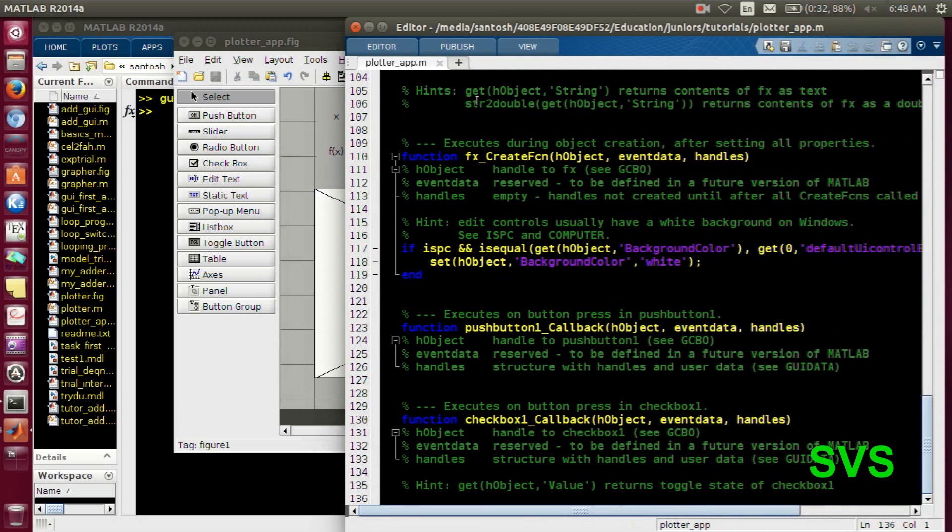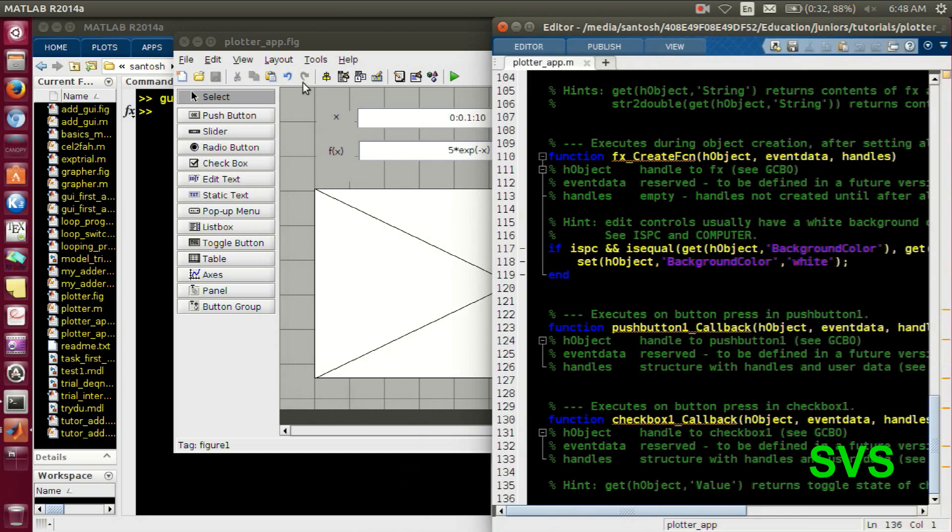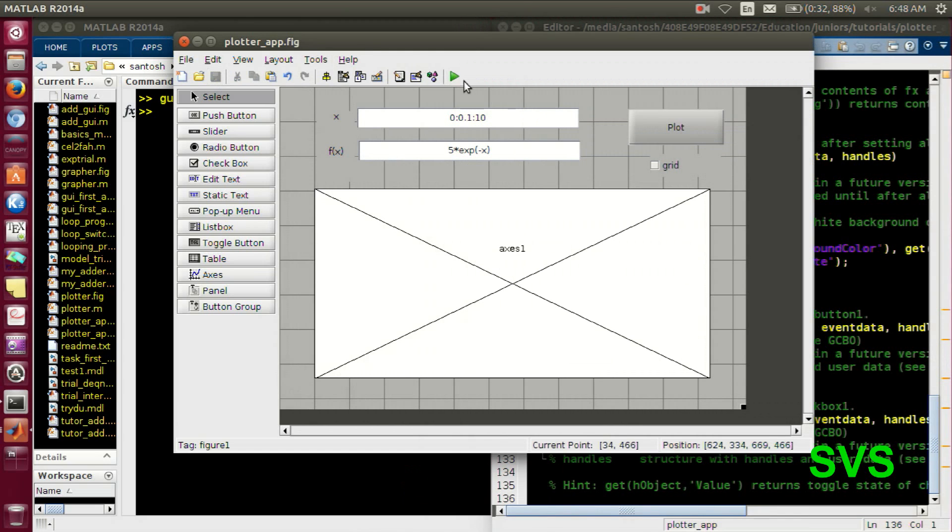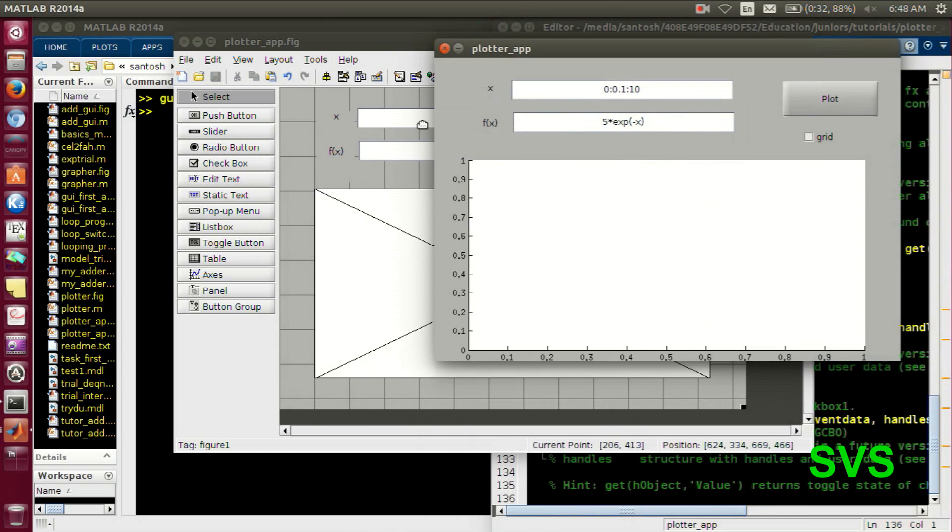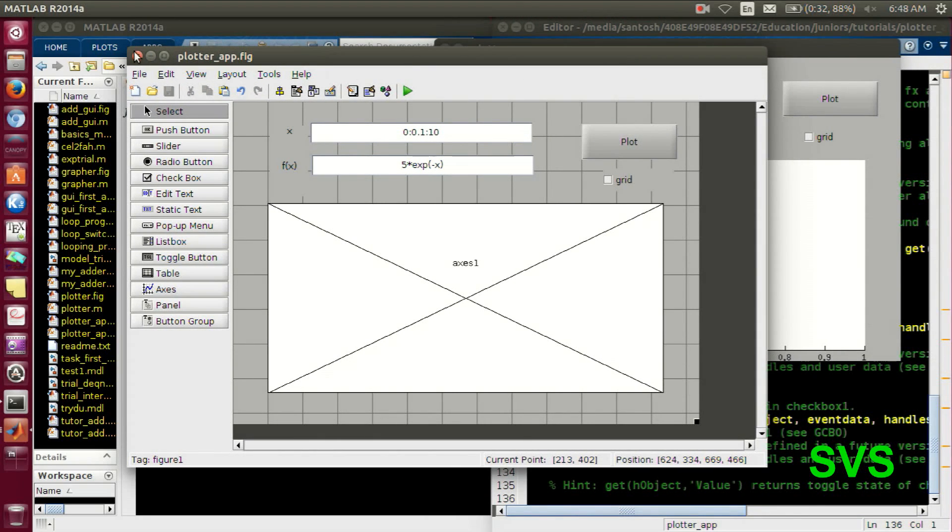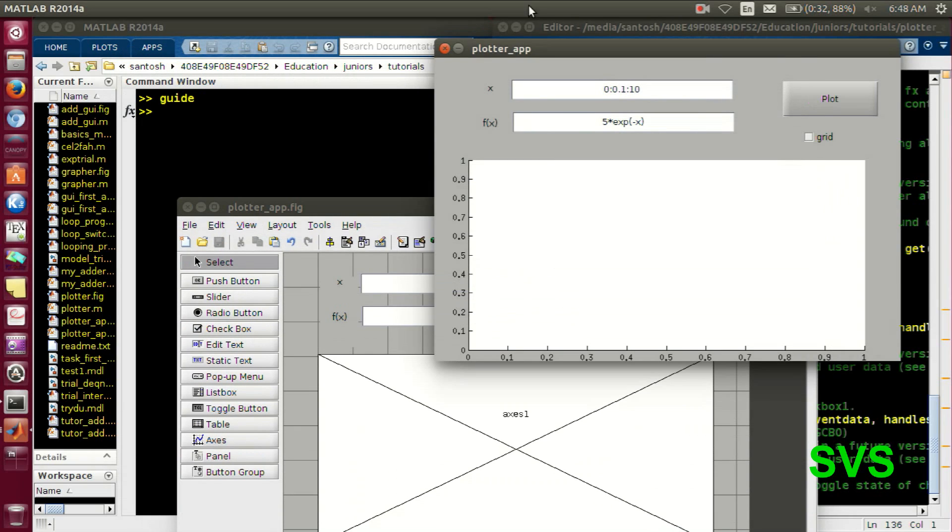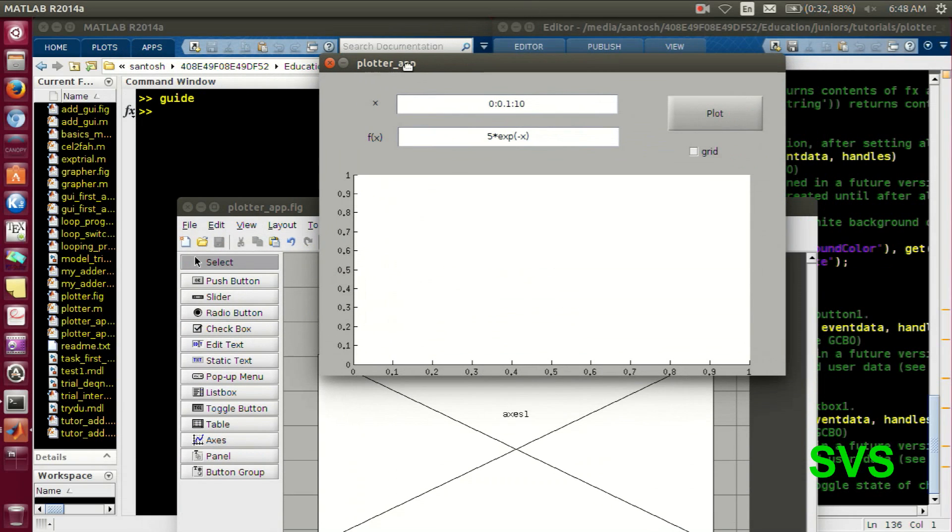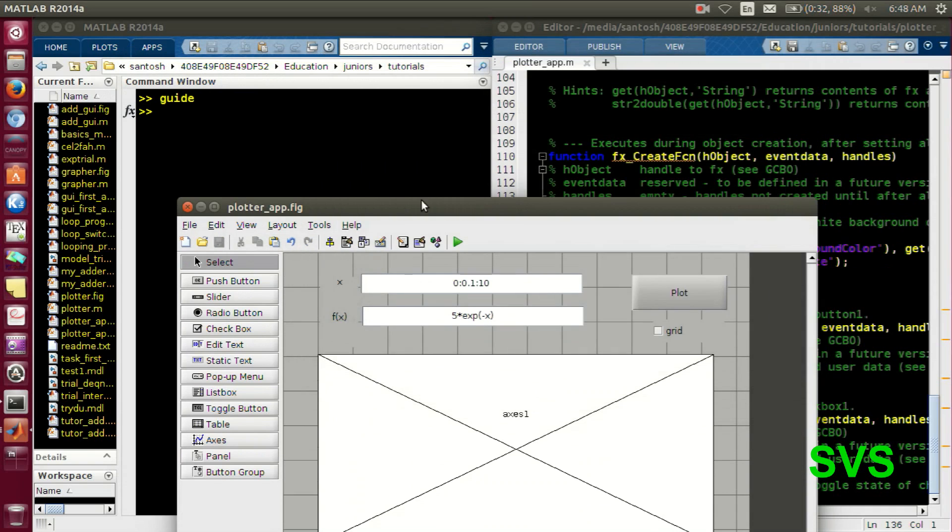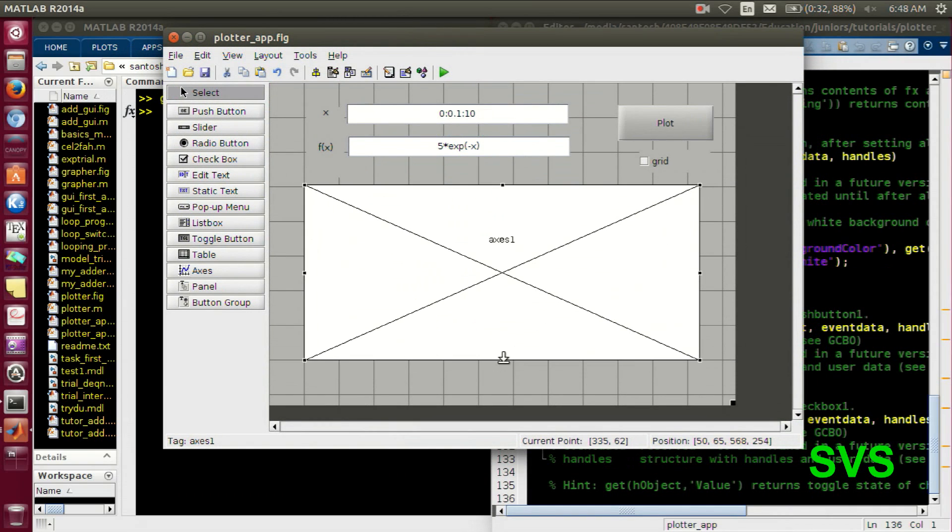So after saving the function file appears. As soon as we execute it, it looks like this. The x-axis we have to set properly, so we will resize our canvas. With a few trial and errors, you can set it properly.